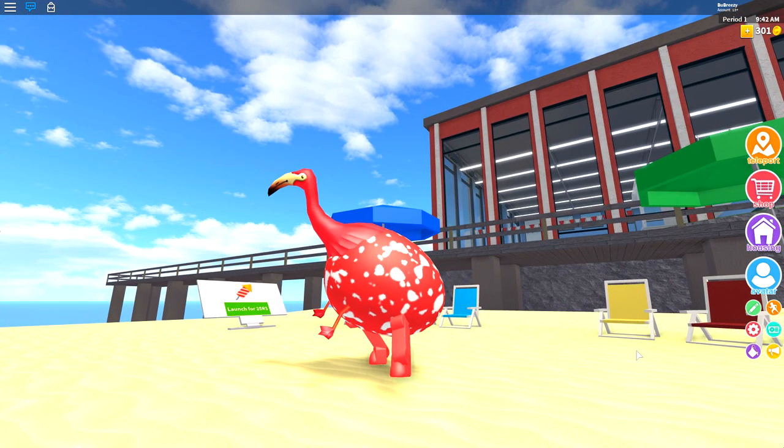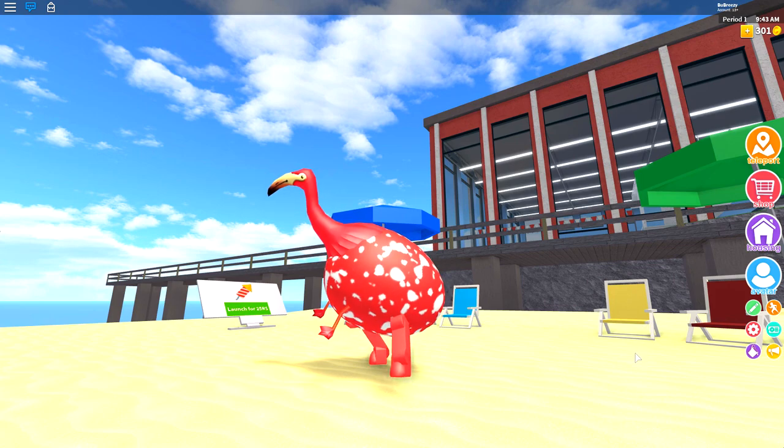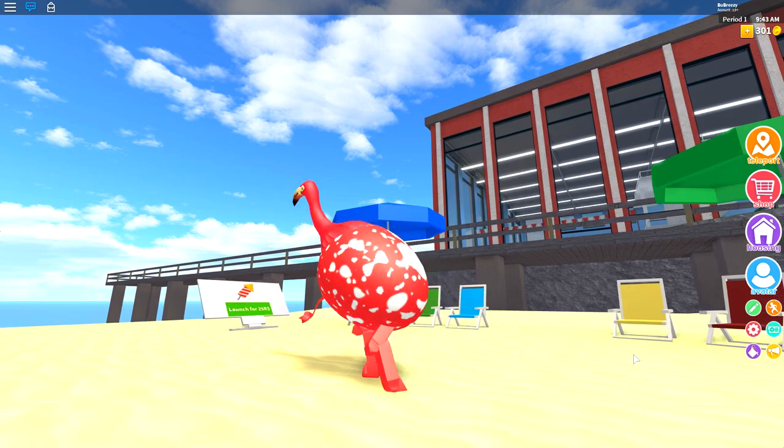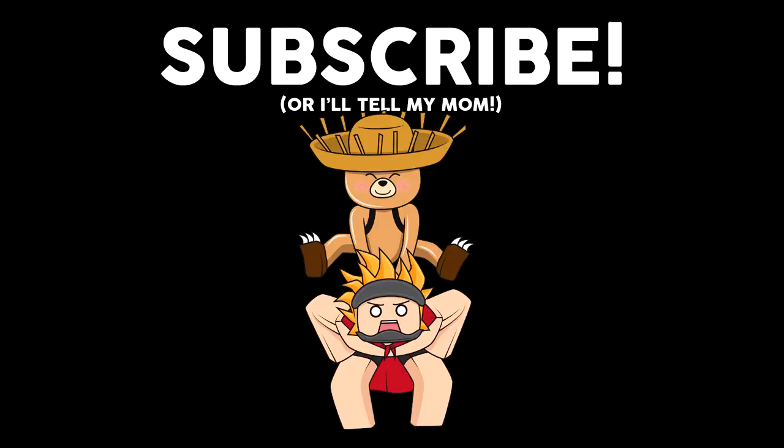You know what, this flamingo is looking quite tasty. I think I might just want to bite. Hey, get back here you little punk.